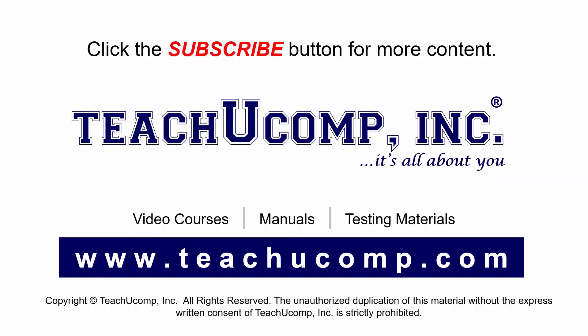Remember to click the subscribe button to see more of our videos. Get ad-free courses at teachucomp.com.